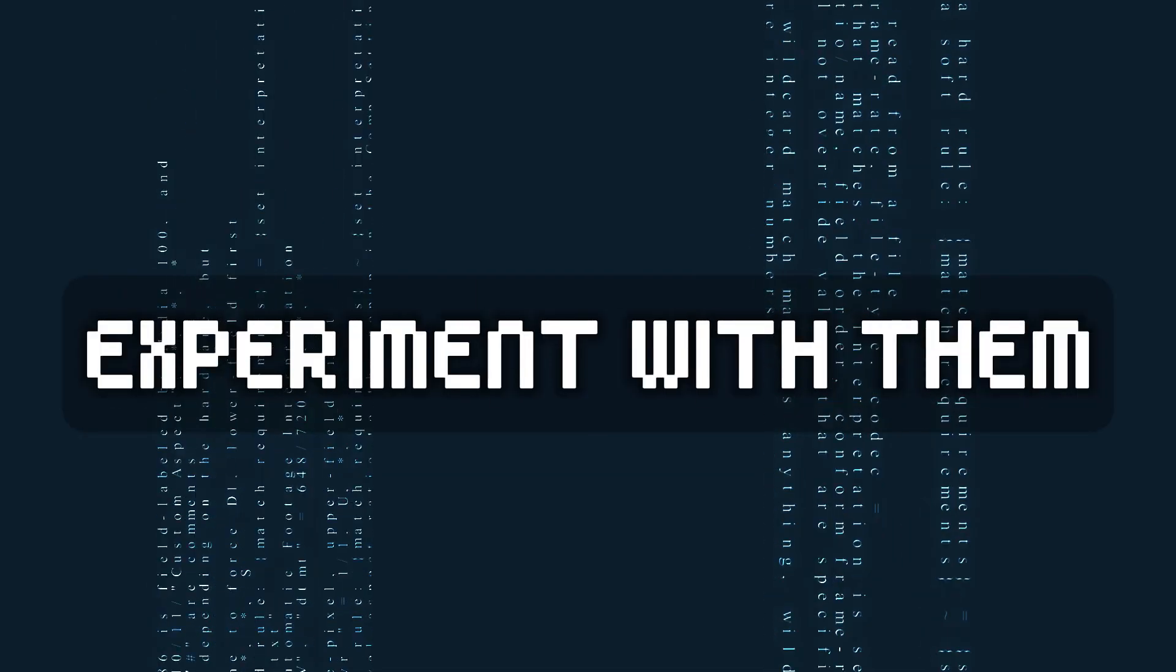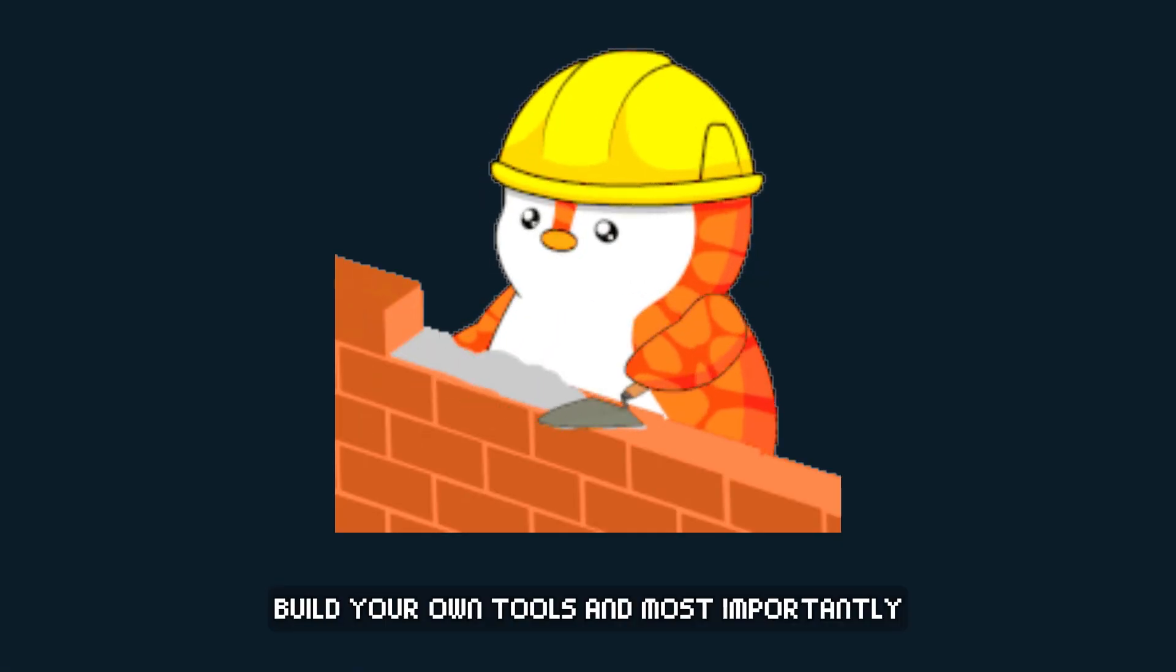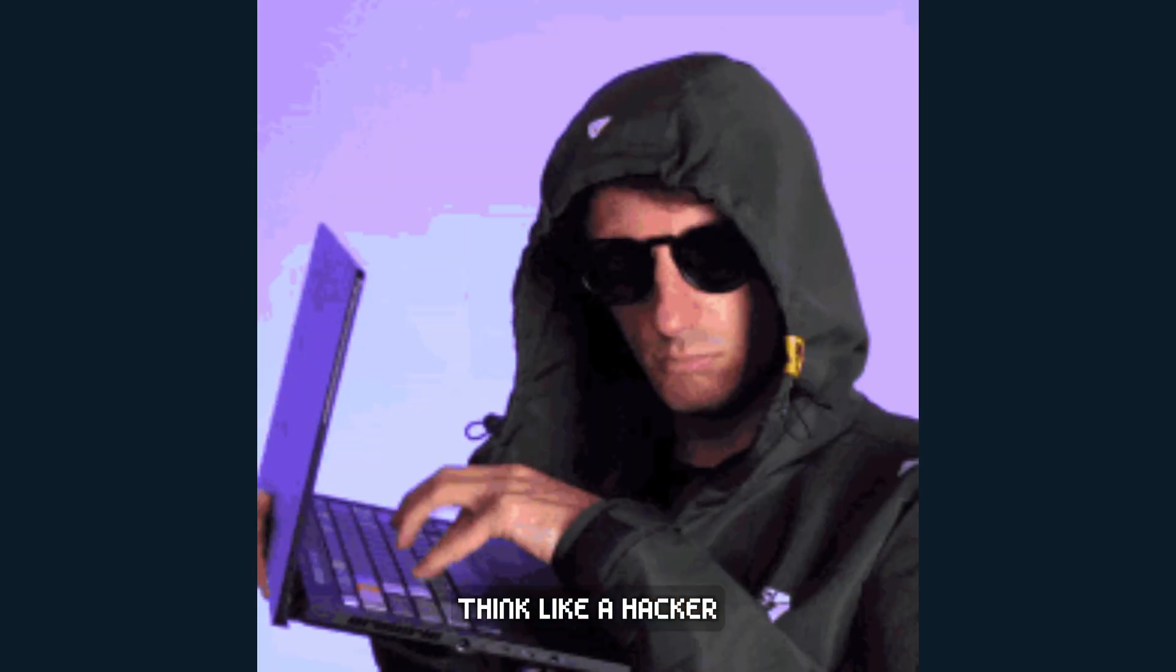Experiment with them, build your own tools, and most importantly, think like a hacker. Happy hacking!